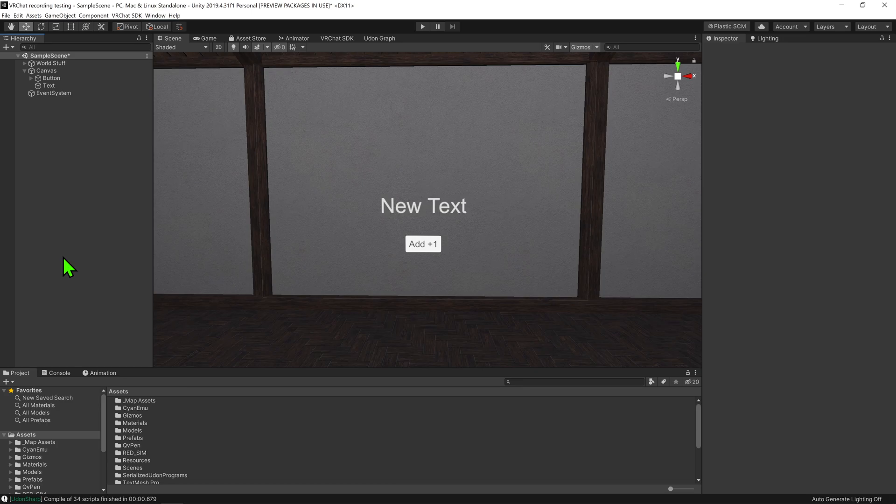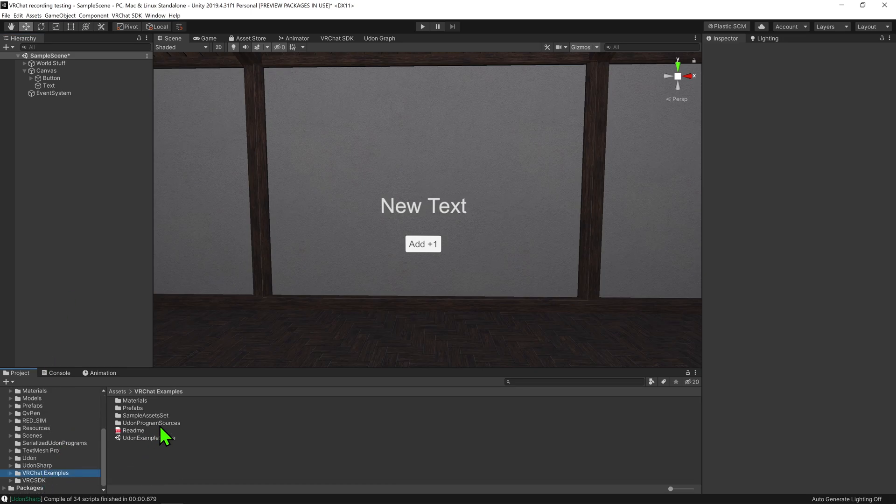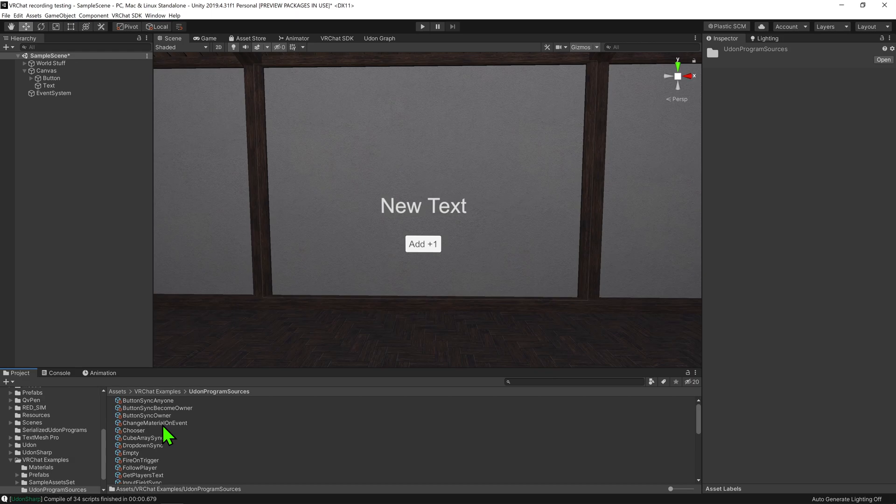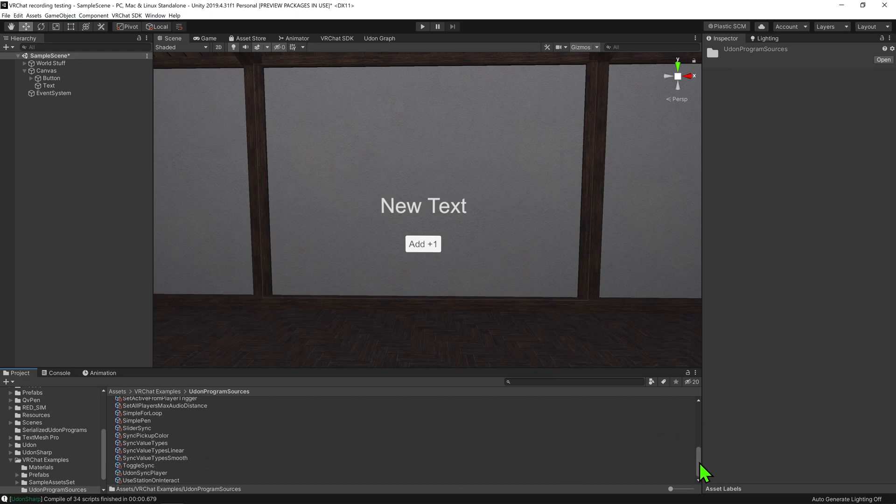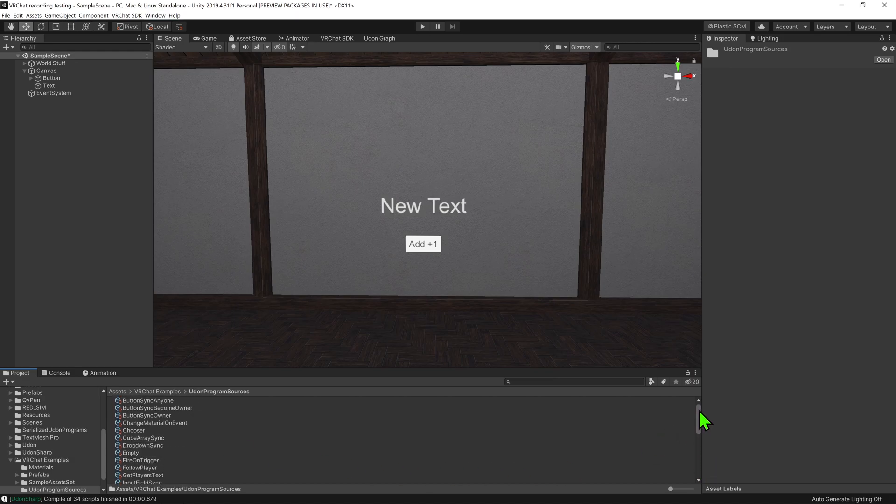In a world with VRChat's SDK installed, we can come down to VRChat Examples Udon Program Sources and we can see a bunch of example Udon scripts provided by the VRChat devs for us to learn from.